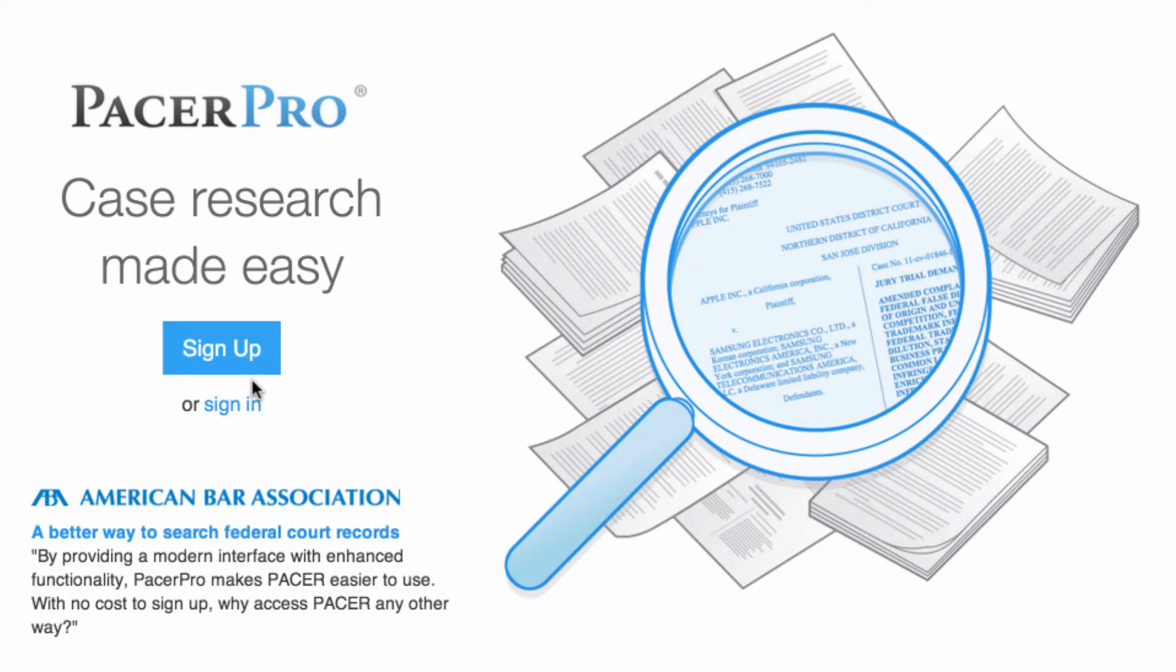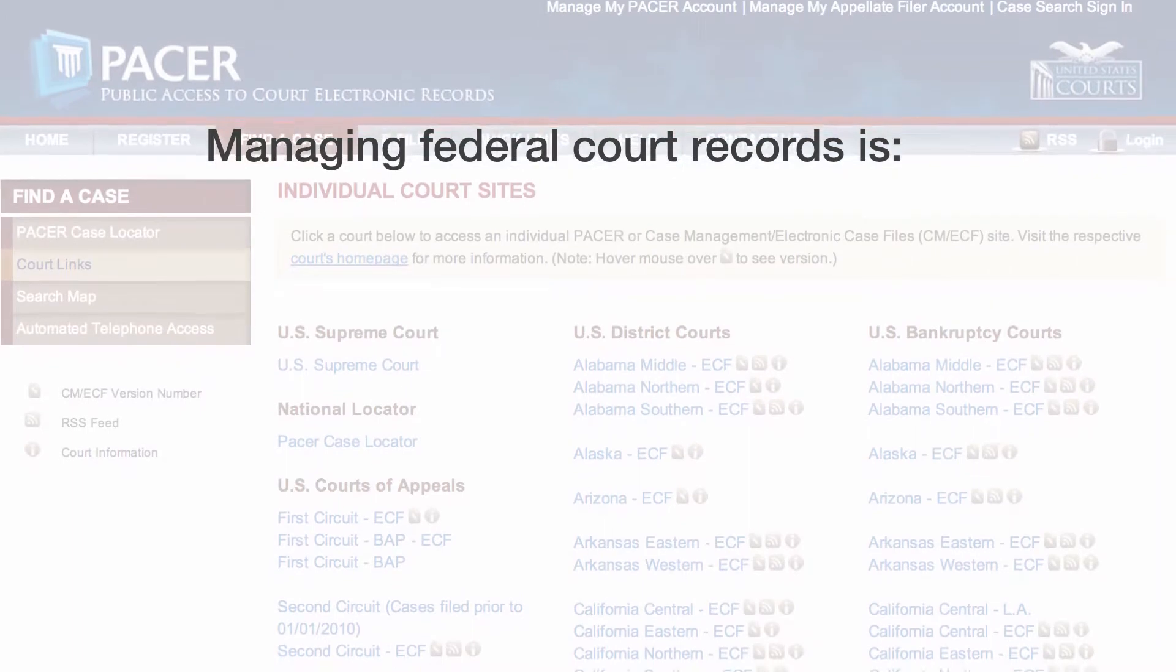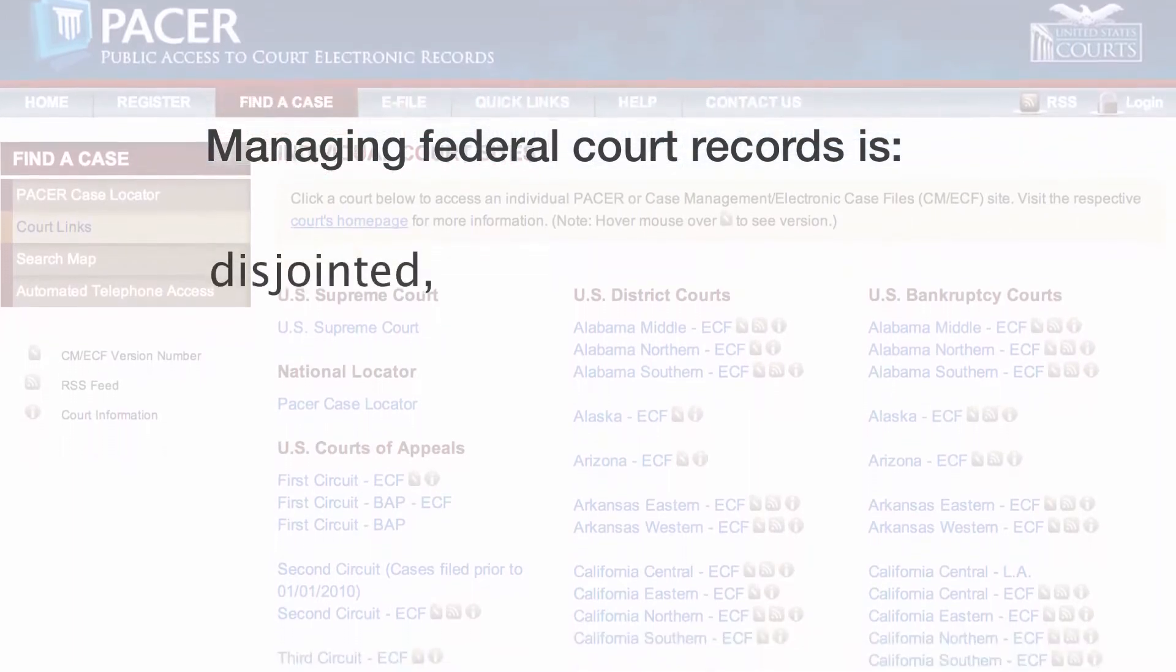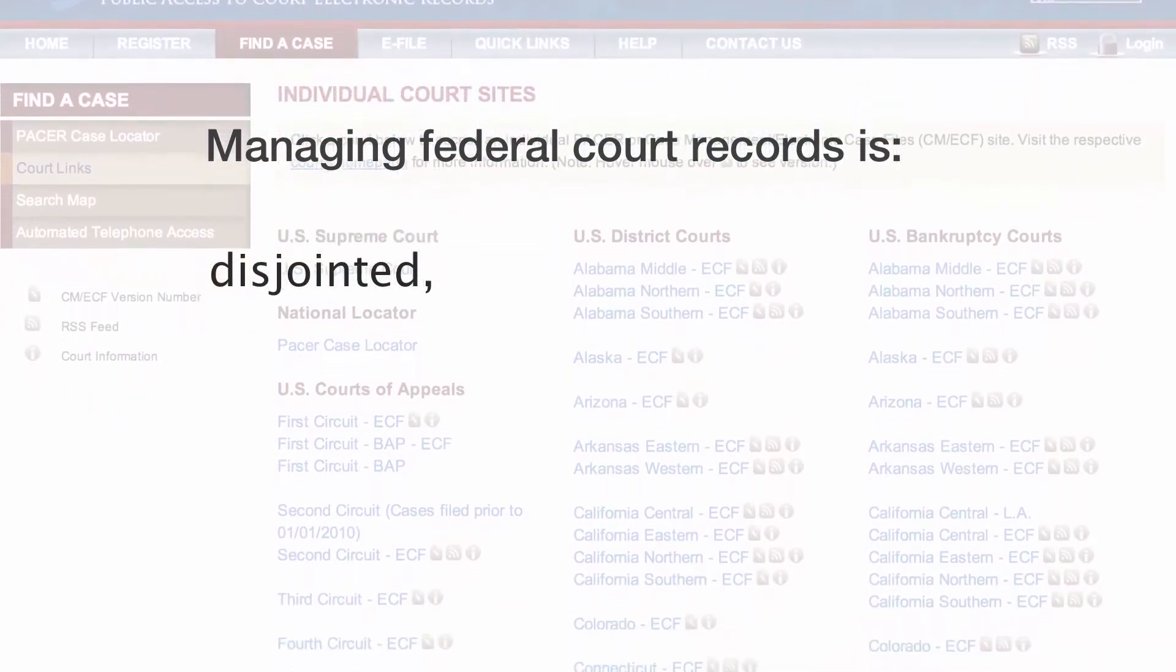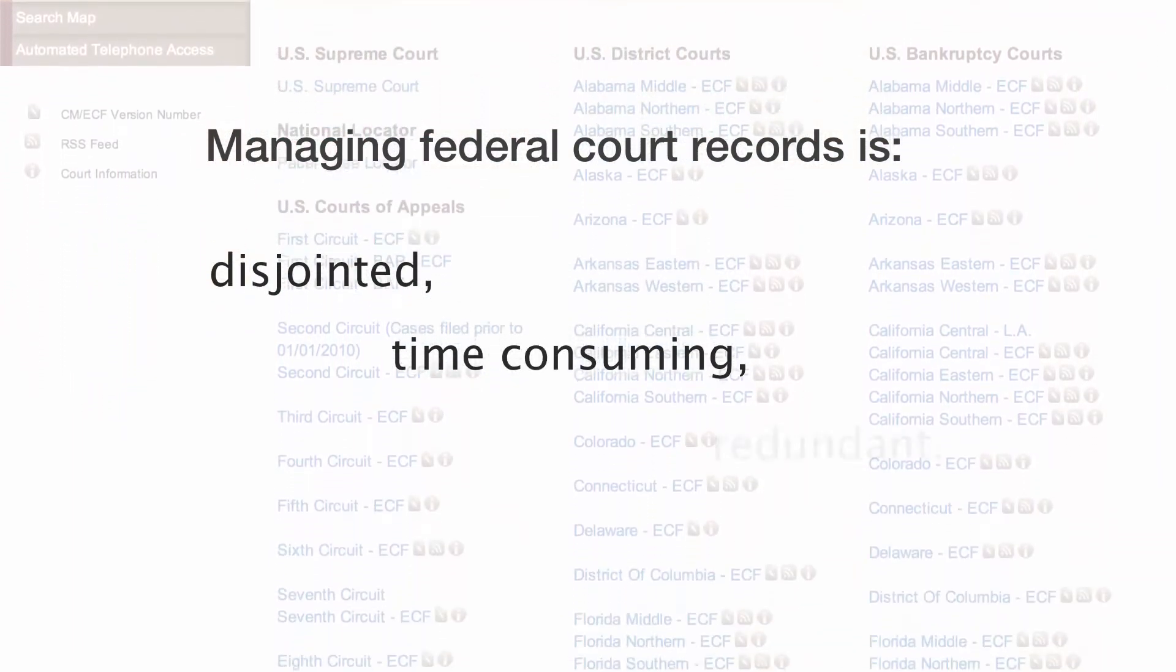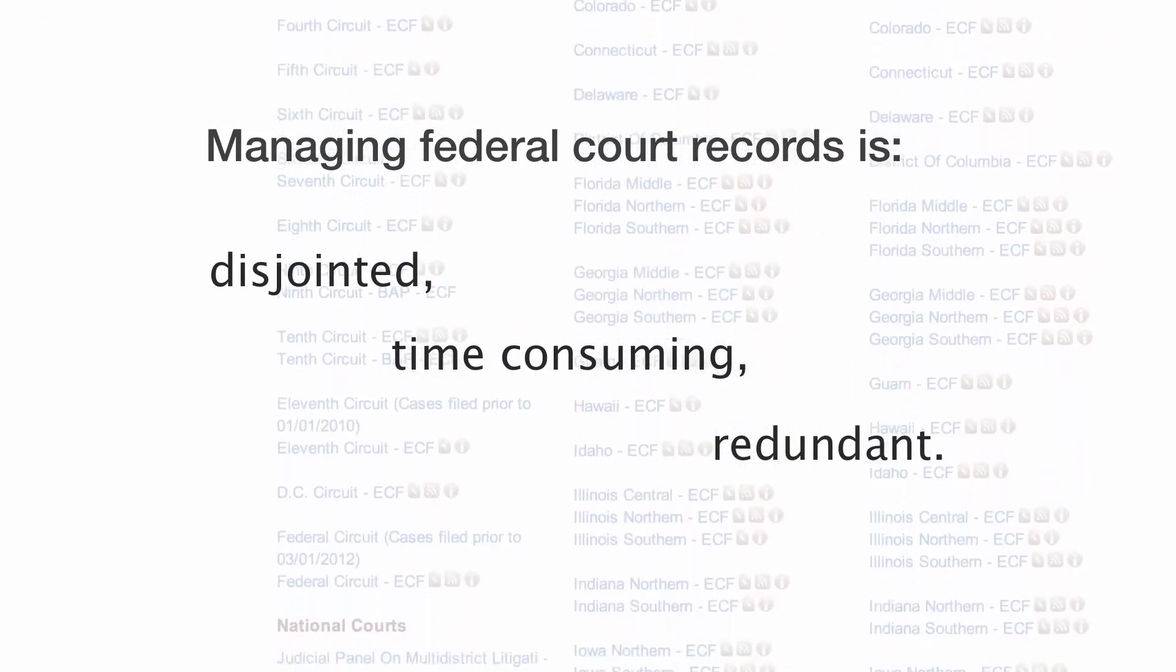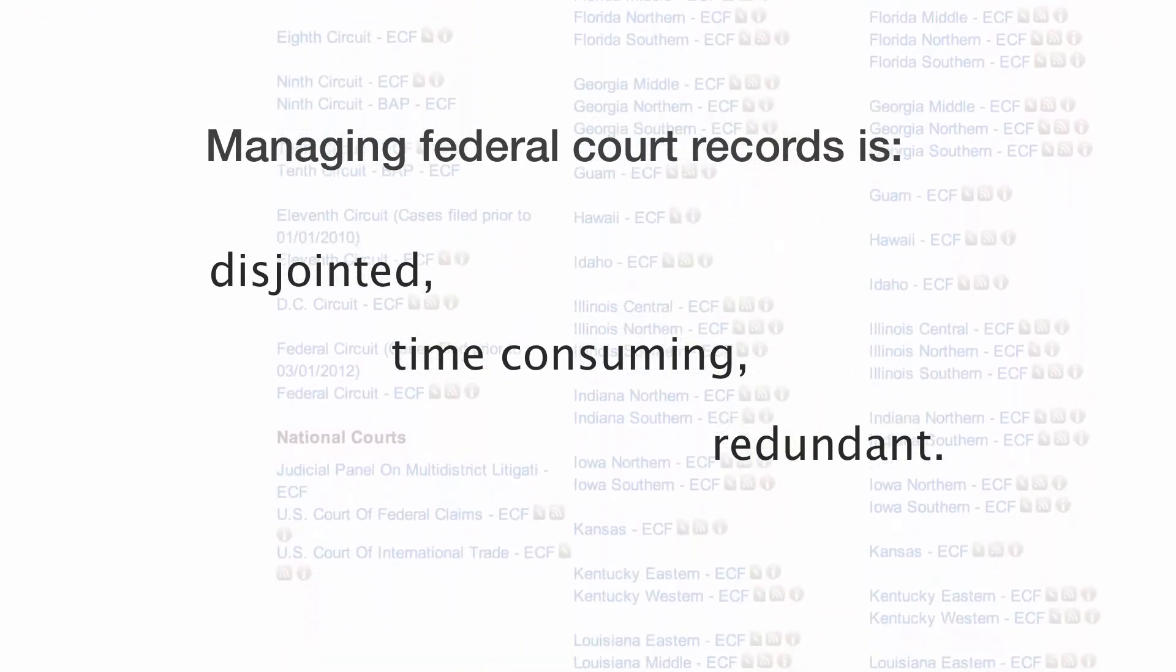As a former attorney who worked in both district and bankruptcy court, I know firsthand that managing federal court records is a disjointed, time-consuming process plagued by redundant workflows. Frustrated with the status quo, I began to think about what I really wanted.